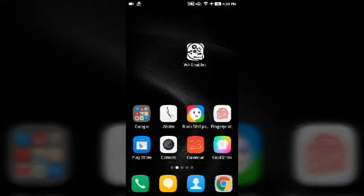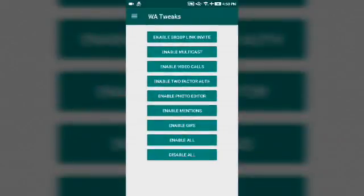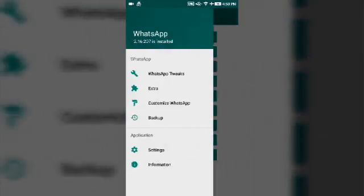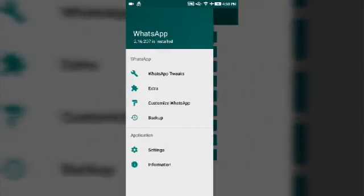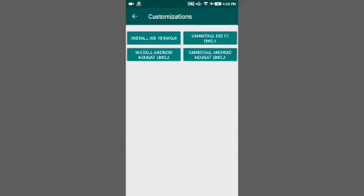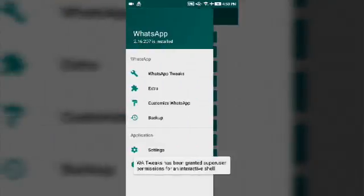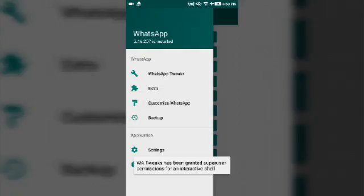When you click on at the rate and type his first initials, his name will come and you can mention him. His name will be mentioned in the group. You can also enable GIFs. GIFs are just moving images. It's not enabled in normal WhatsApp. You can enable it and send GIFs also. After that, you can customize WhatsApp and install iOS 10 emojis.